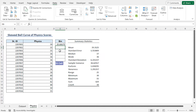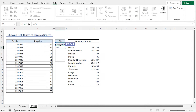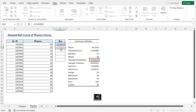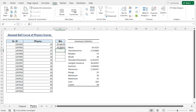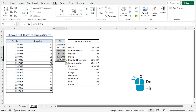In the E6 cell, I'll type Equal, then select the E5 cell reference. Insert the plus operator, and again select the standard deviation value in the H10 cell reference. Press F4 to lock in both the row and column references. Press Enter. After that, I'll select the E6 cell and apply the Fill Handle tool to copy the formula into the cells below. That's it — we've calculated our Bin values.